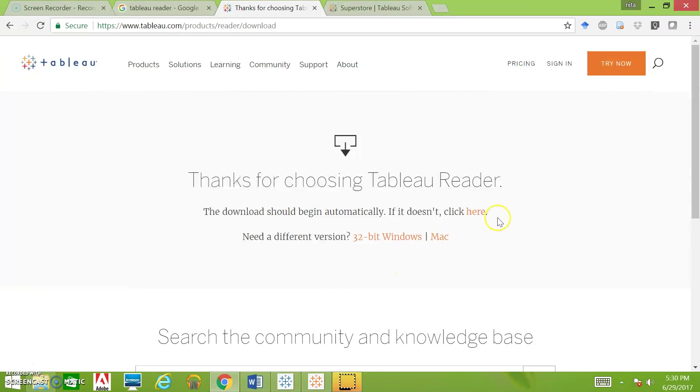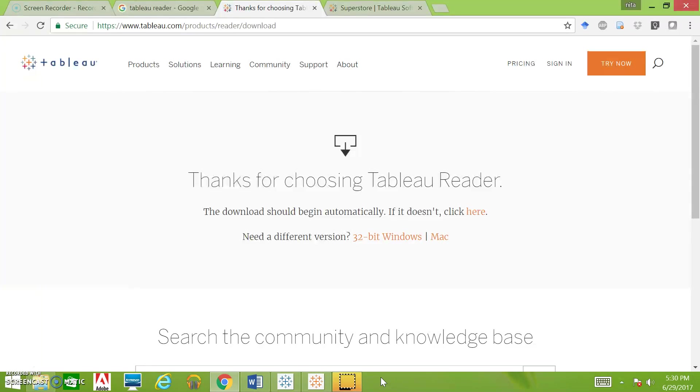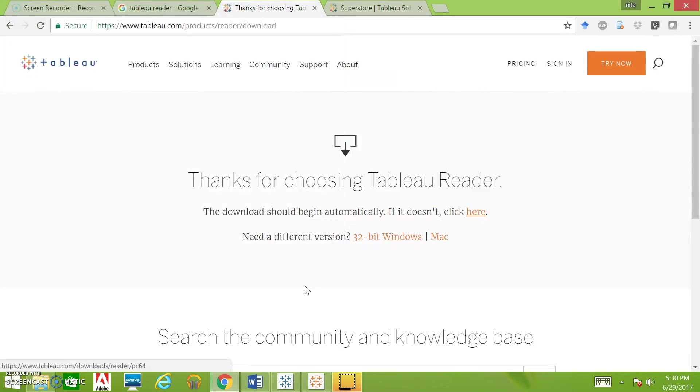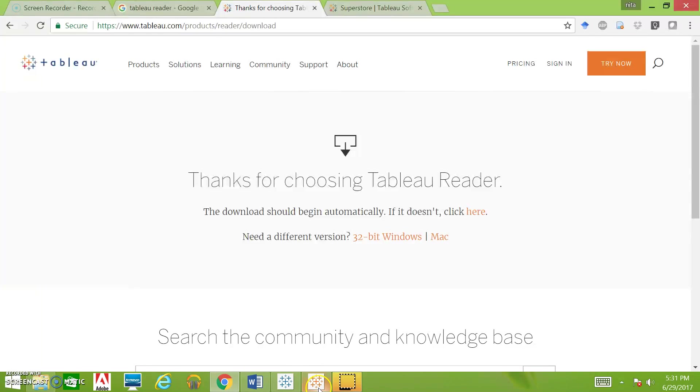The default is Windows, but you can also download it for Mac. I've already installed Tableau on my laptop, which was about a 10-minute process. We're not going to walk through the actual installation, but once you click here and hit save, Tableau Reader will pop up and you'll hit install.